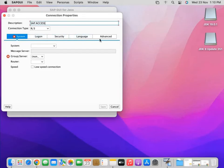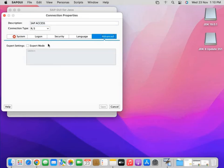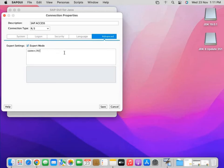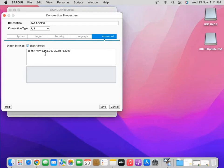Go to the Advanced tab, make sure Expert Mode is checked, and write the connection details provided to you. The format is: /H/ followed by the application server IP. For me that is 46.166.167.202, then /sapdp/3200. The only value that changes for you is the application server IP that has been provided to you. Now save it.